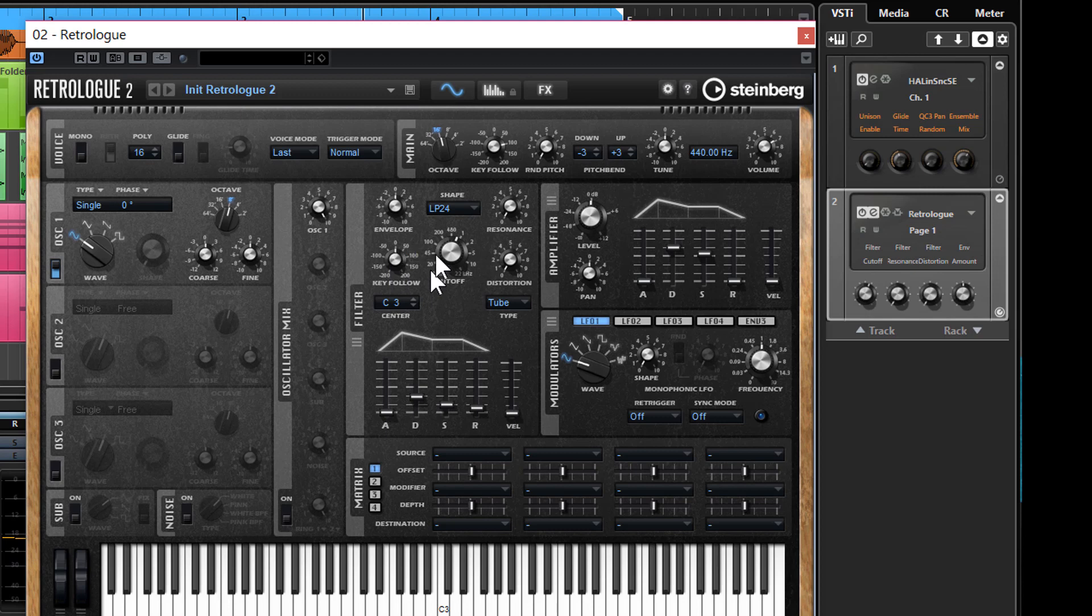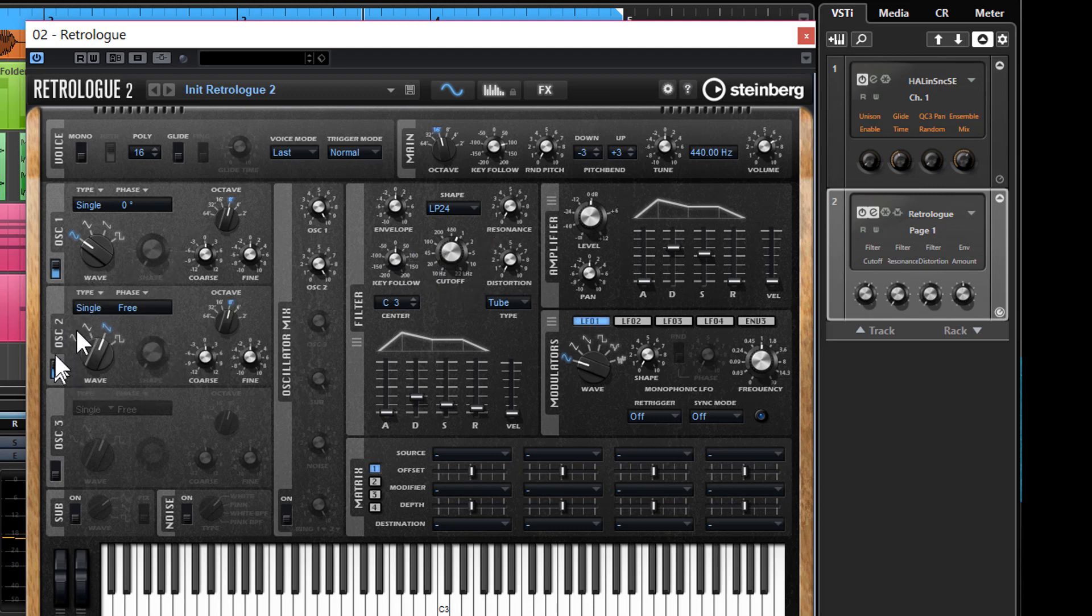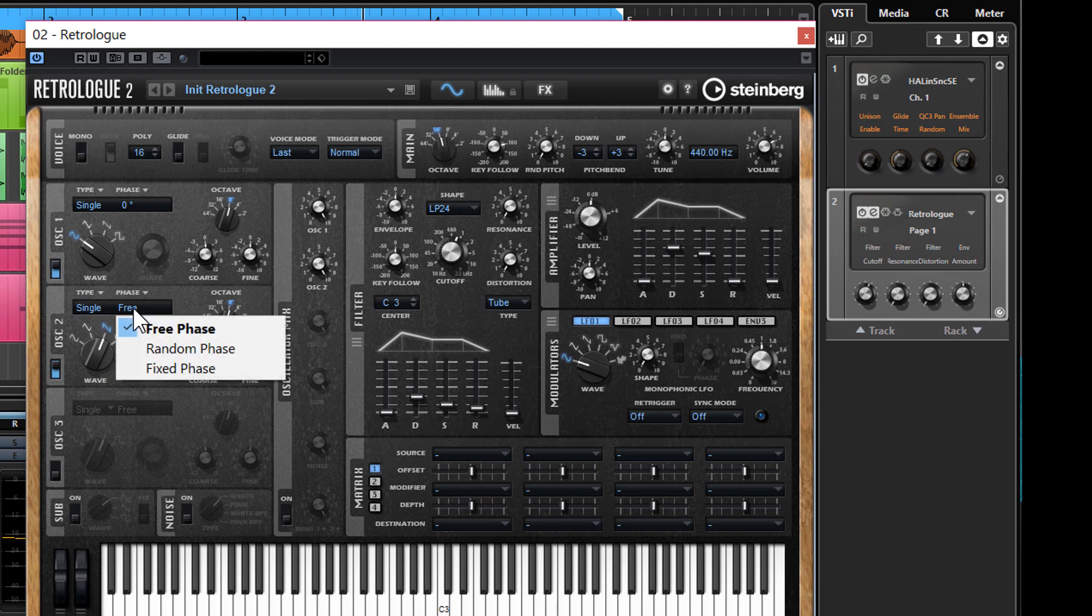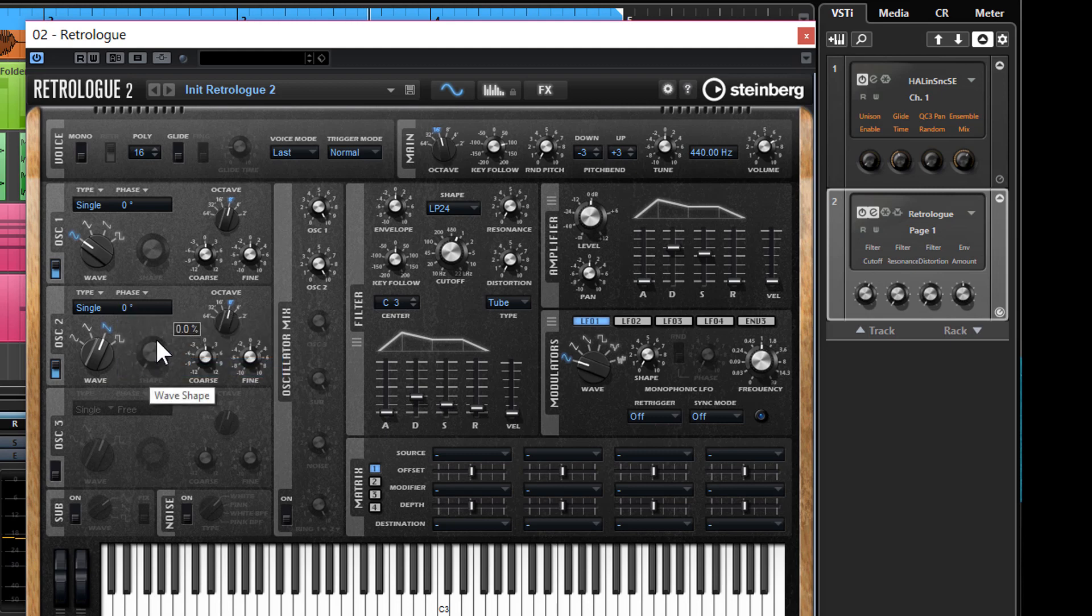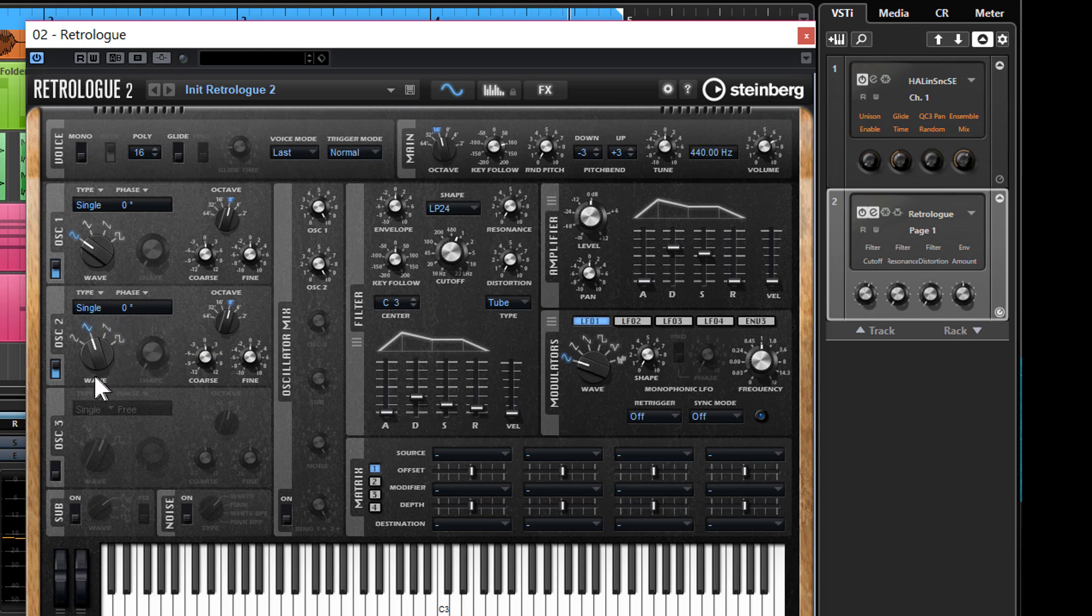That oscillator sorted, that sounds pretty good. So I'm just going to add one more to it. I'm just going to activate the second oscillator, again changing that from free to fixed. And I don't want it to have a saw wave—I want that to be a triangle, so I'm just going to move that there.